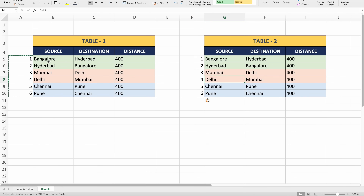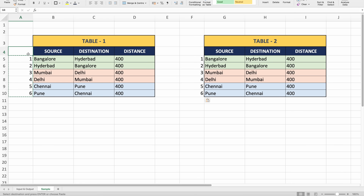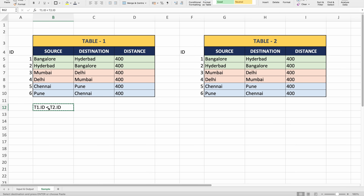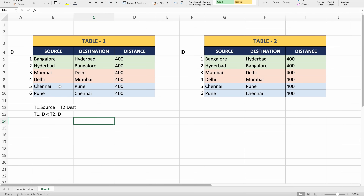Once I have this ID, when processing every record from T1, I will put a condition that T1.id is less than T2.id. My first join condition is T1.source equals T2.destination. So Bangalore in T1's source will join with Bangalore in T2's destination — that is the second record. So this record will join with that record.